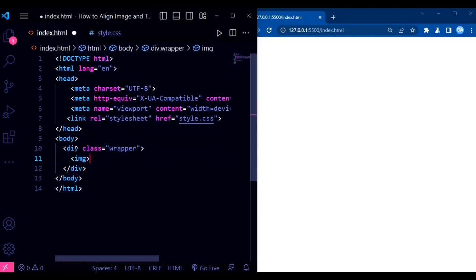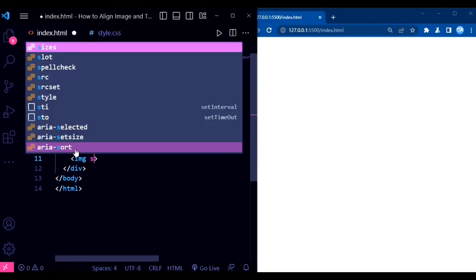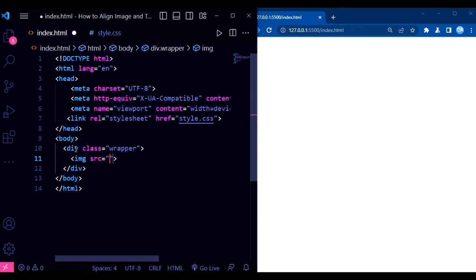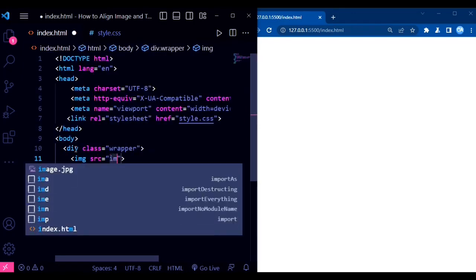The CSS code defines some basic styles for our elements, including font families, colors, and dimensions.